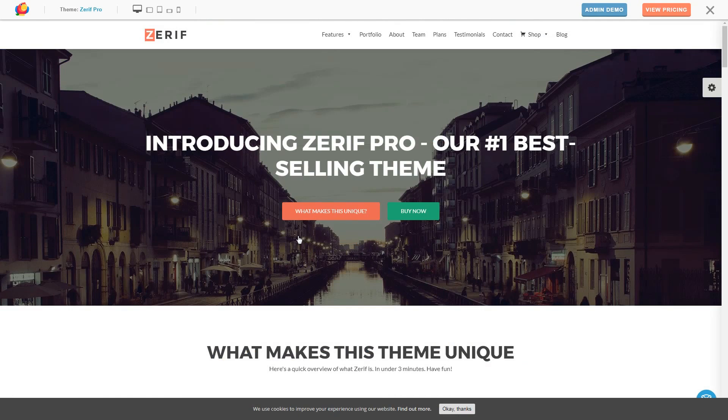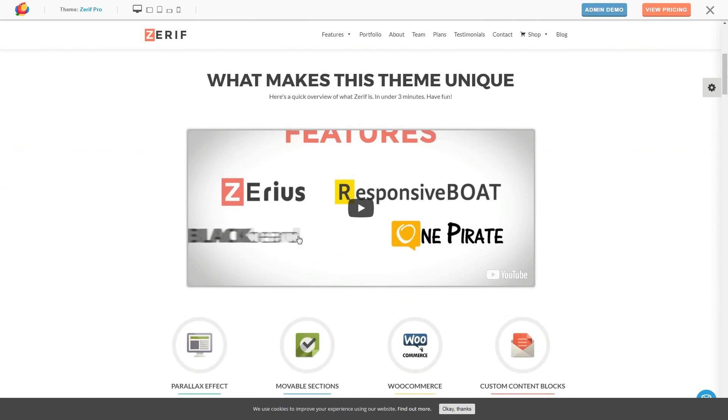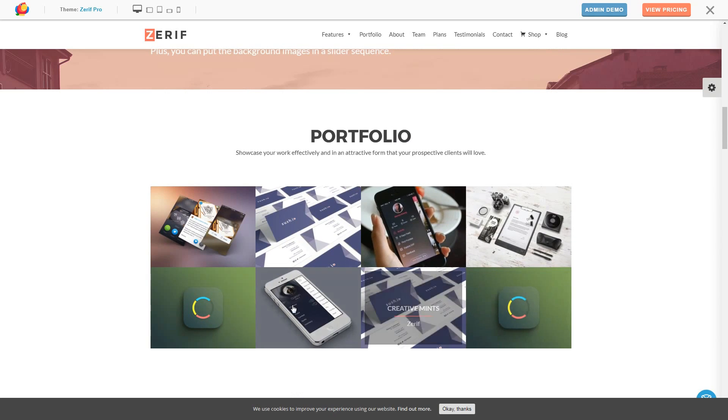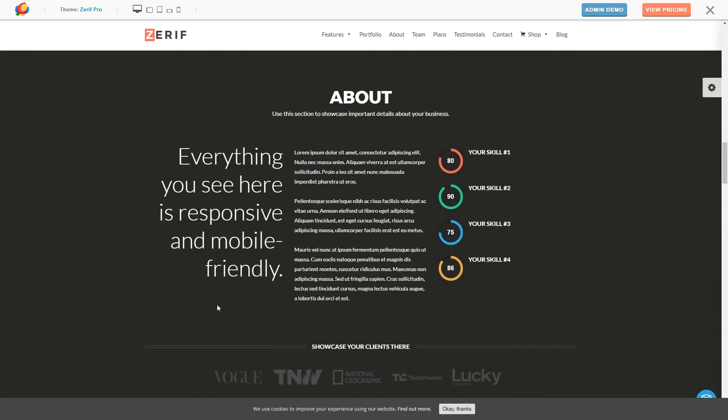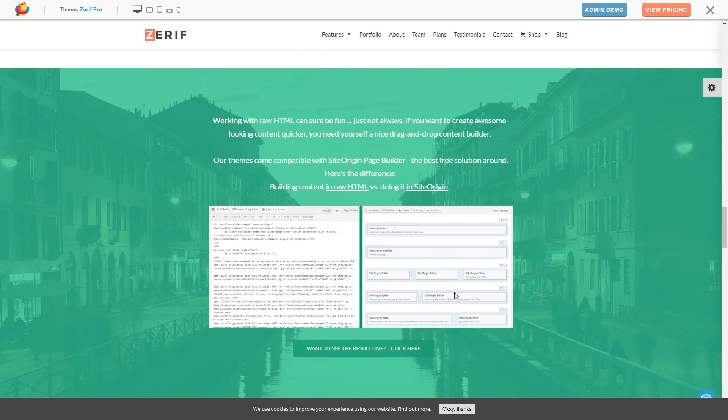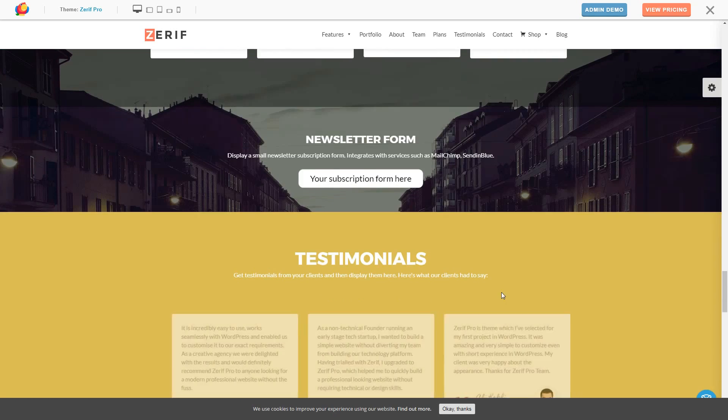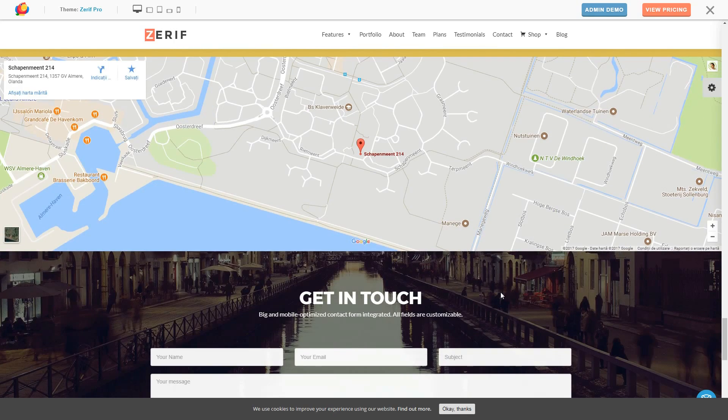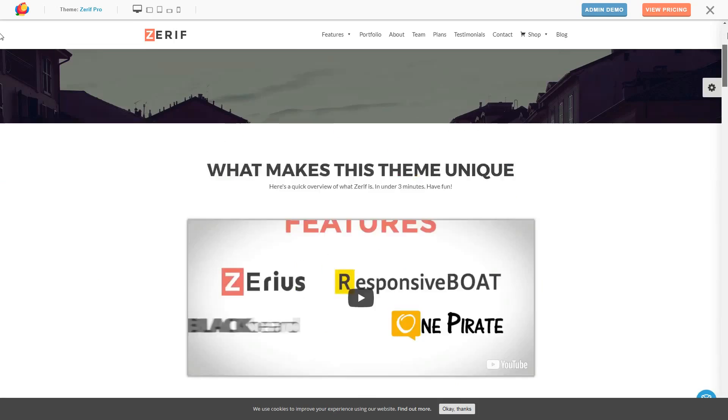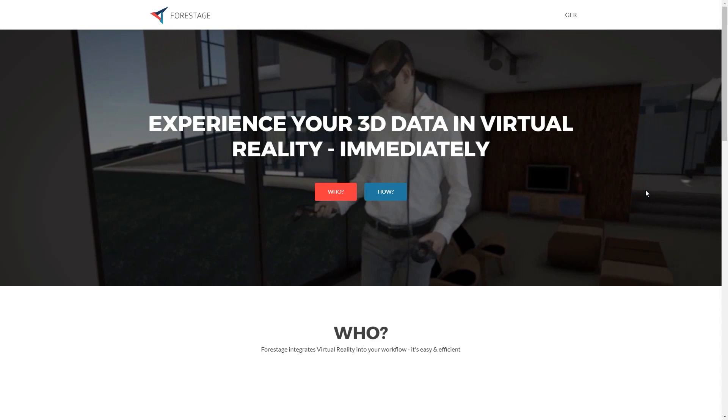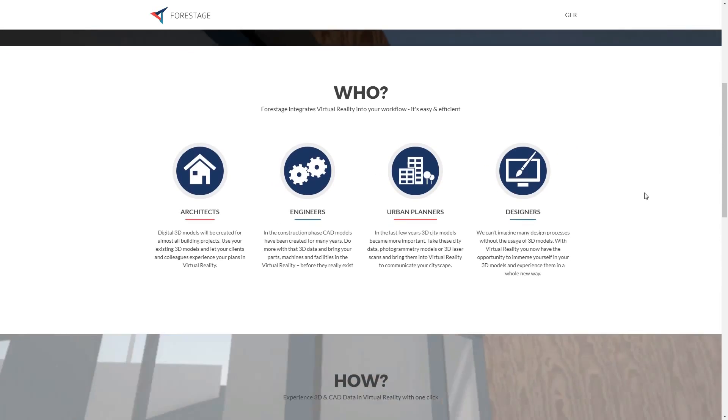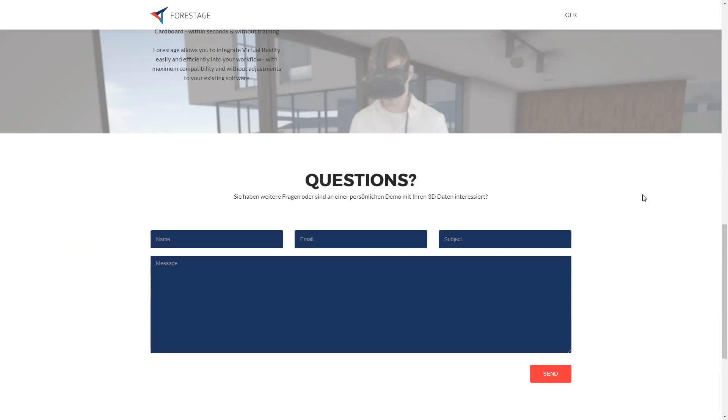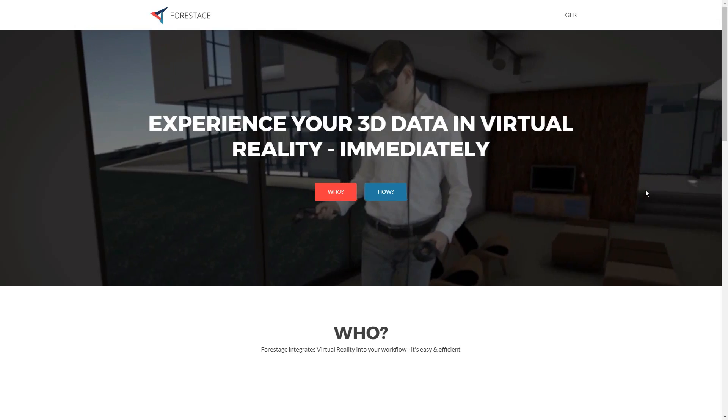Zerif Pro is an awesome multi-purpose theme with an amazing design that catches your eye in an instant. It provides a colorful interface, it's easy to navigate and customize. Zerif Pro comes with site origin and visual composer compatibility, so you can edit everything right from the frontend with drag and drop options. The theme fits any purpose and will make your site look stunning.